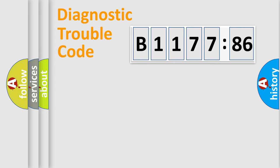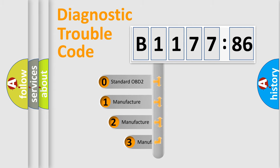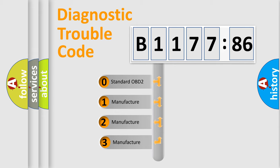Powertrain, Body, Chassis, Network. This distribution is defined in the first character code.